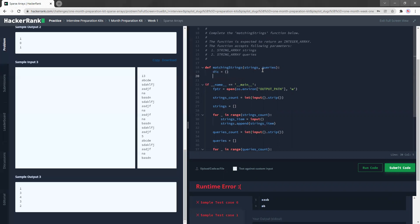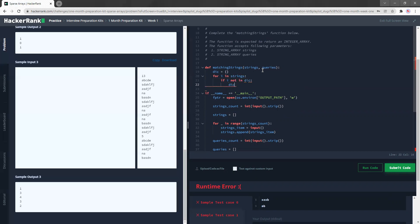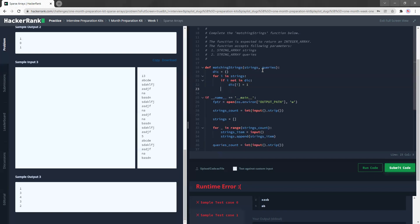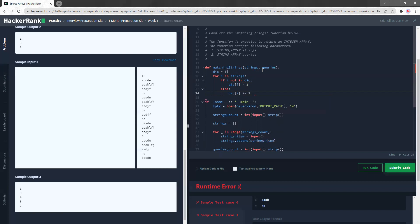And what I'm going to do is for I in strings, I'm going to, if I not in dictionary, I'm going to do dictionary I is equal to one else dictionary I is equal to, can I do this? I think I can do this.